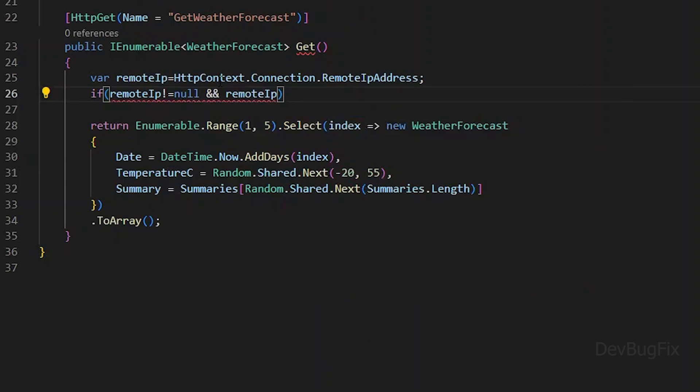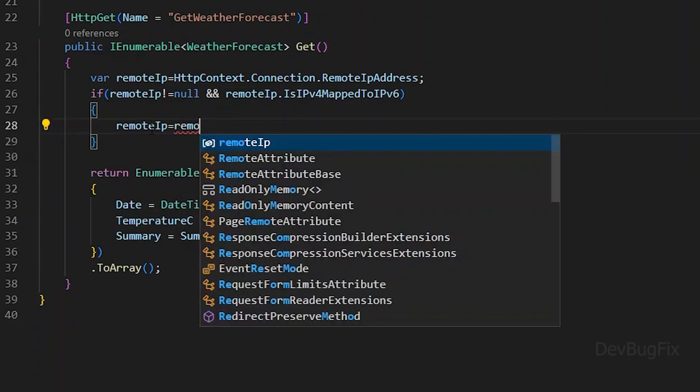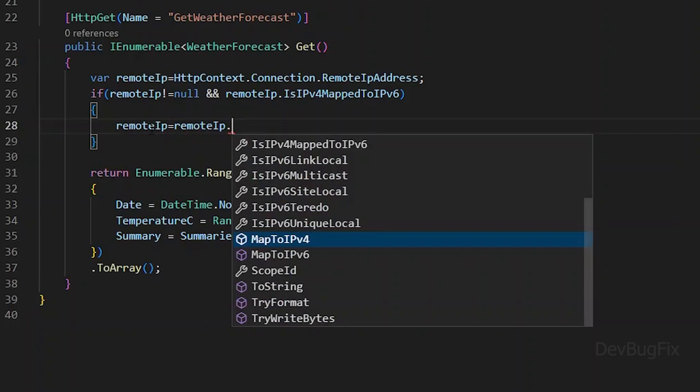Next we will check if IPv4 is mapped to IPv6 IP. If yes, then we will map to IPv4 IP.